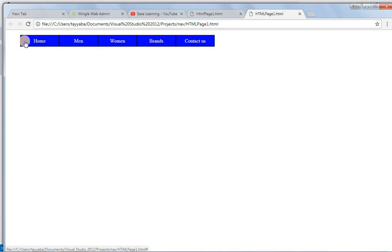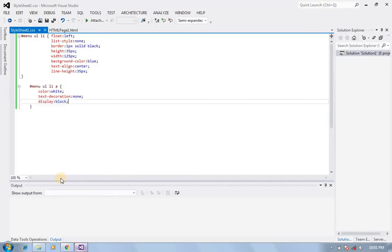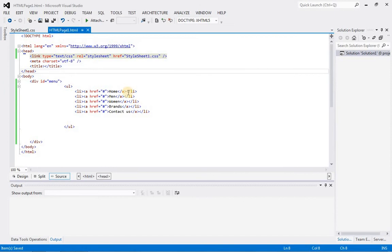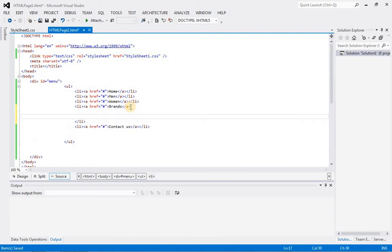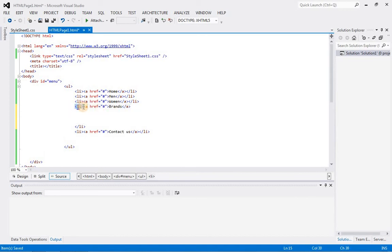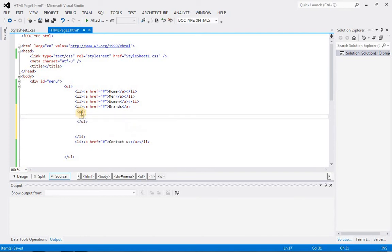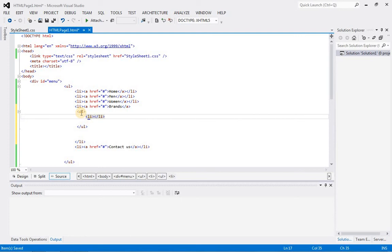Next, we have 'Brand' as a link, and inside brand we have different categories. I want to show these categories under this link. For this, we will make another unordered list. Let's move to the HTML code. This is our list item 'brand'. Inside the list item, we will create an unordered list — this will be our second level unordered list. Similarly, inside the unordered list, we need to create some list items, and inside the list items we need to create hyperlinks.